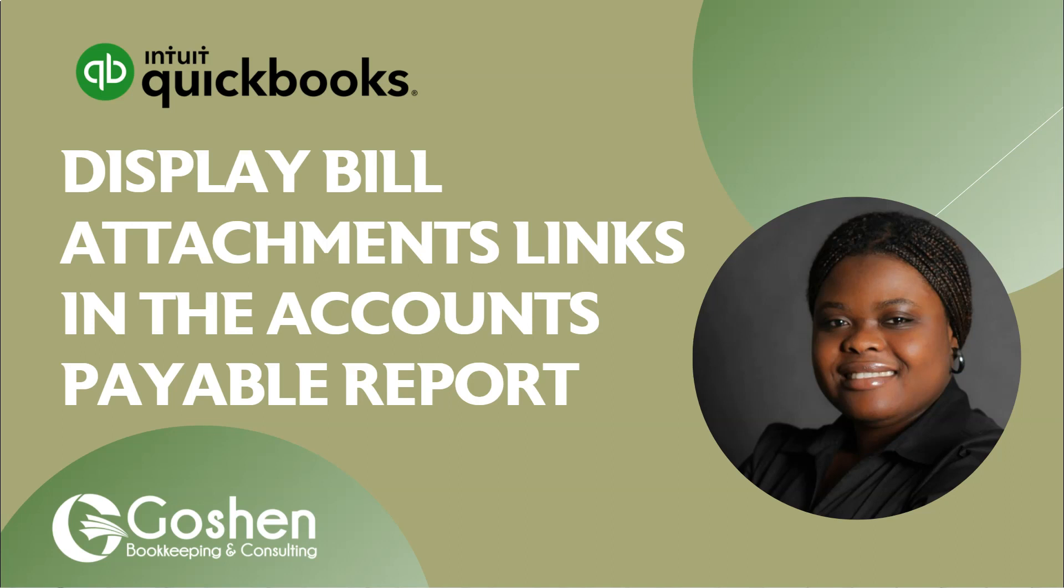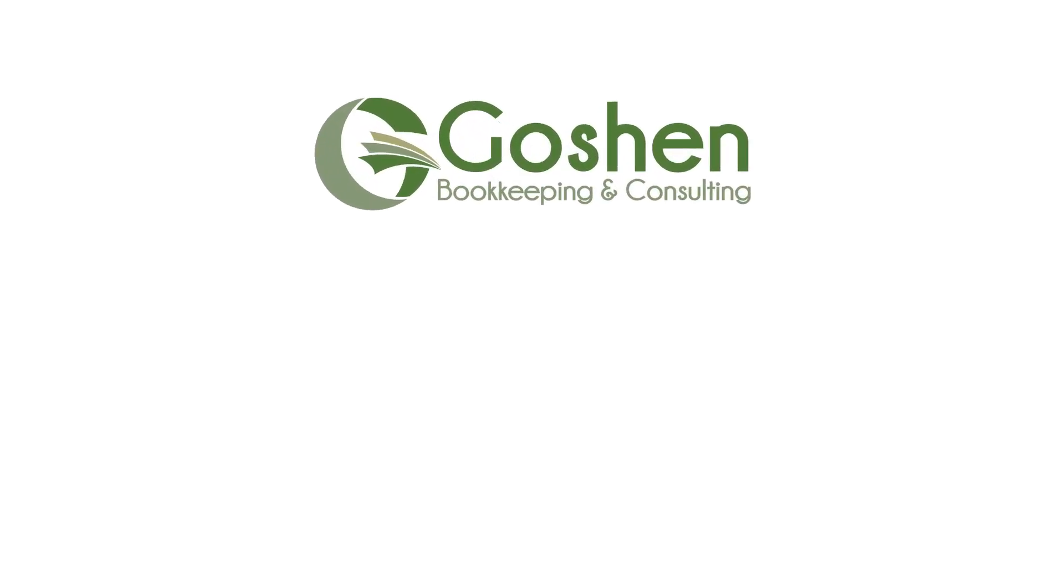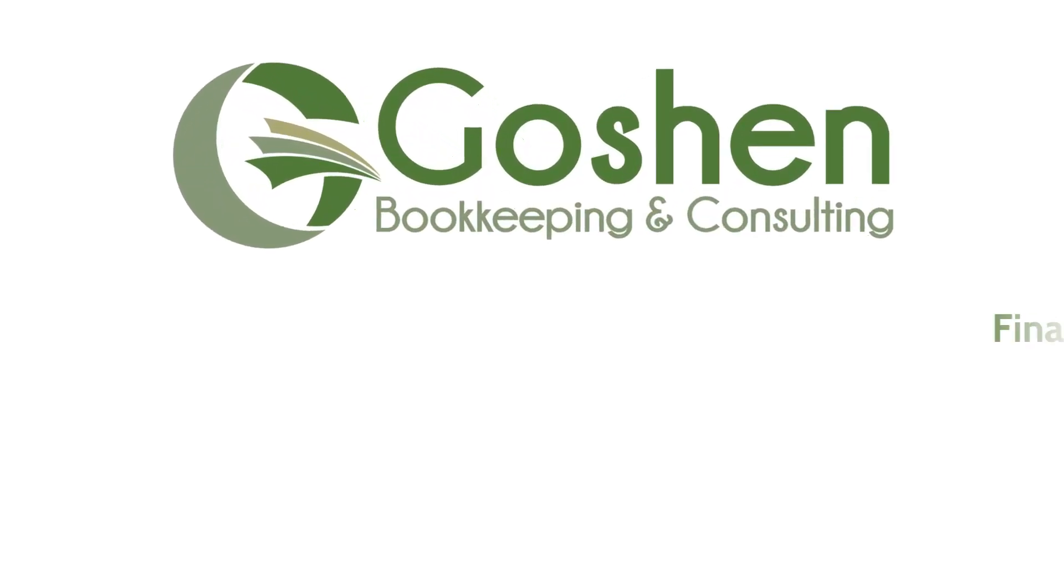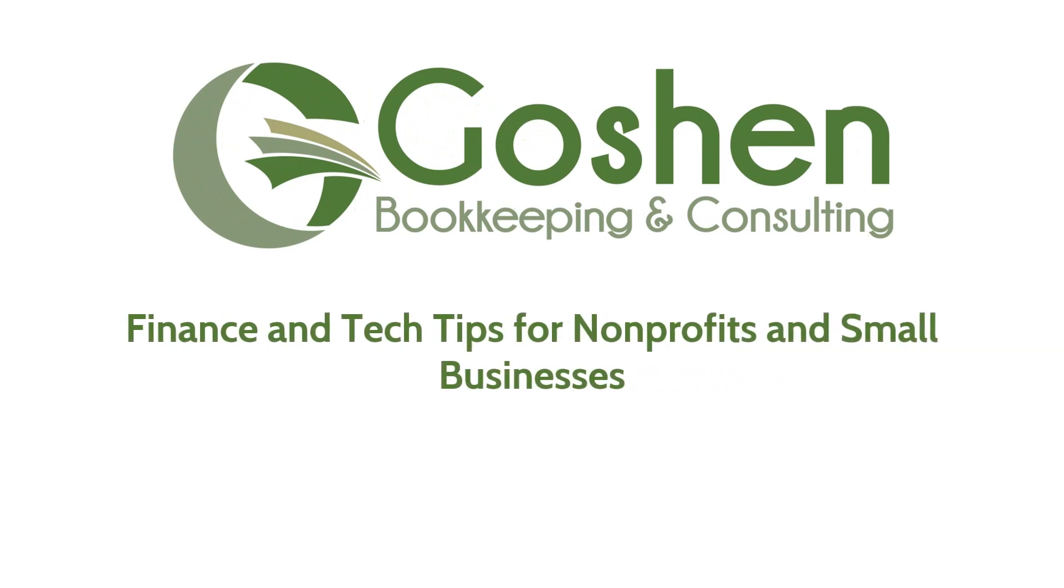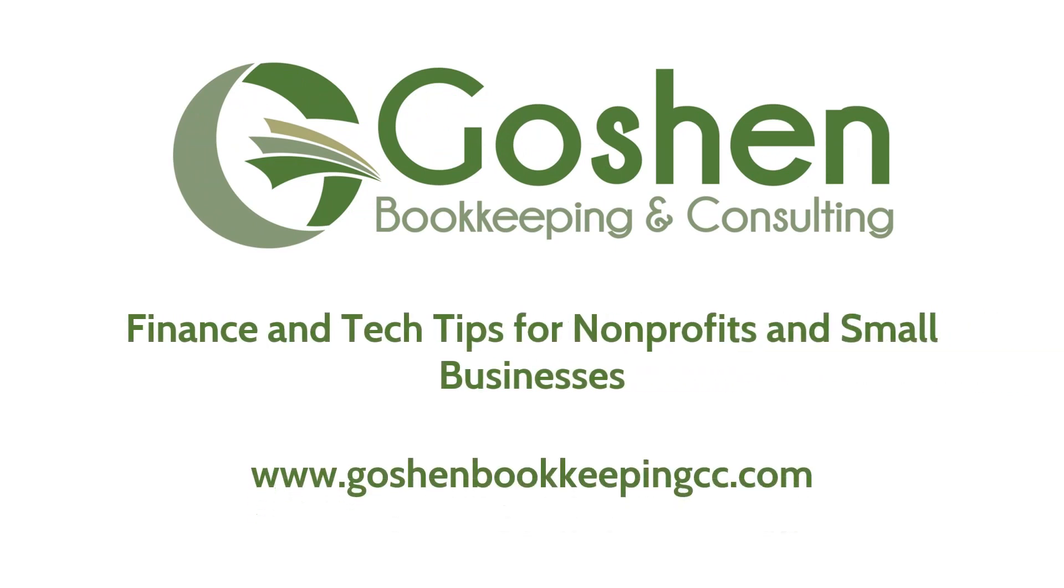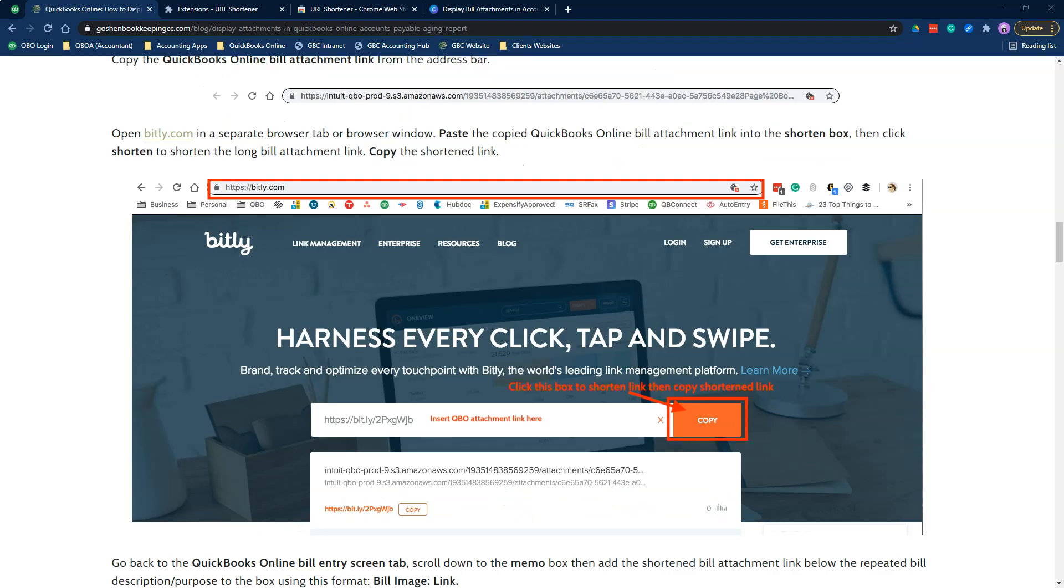I'll show you how to display bill attachments links in your accounts payable report in QuickBooks Online. Let's get started. Welcome back to my channel. I am Ufuma Ogaga, an elite QuickBooks Pro advisor and financial controller for nonprofit organizations.